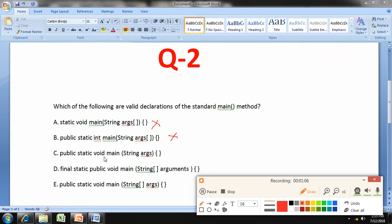Option C is: public static void main(String ox). Everything else is okay, but the array brackets [] are missing. Since the array brackets are compulsory — you can place them either after String or after the variable name — this is not the correct answer.